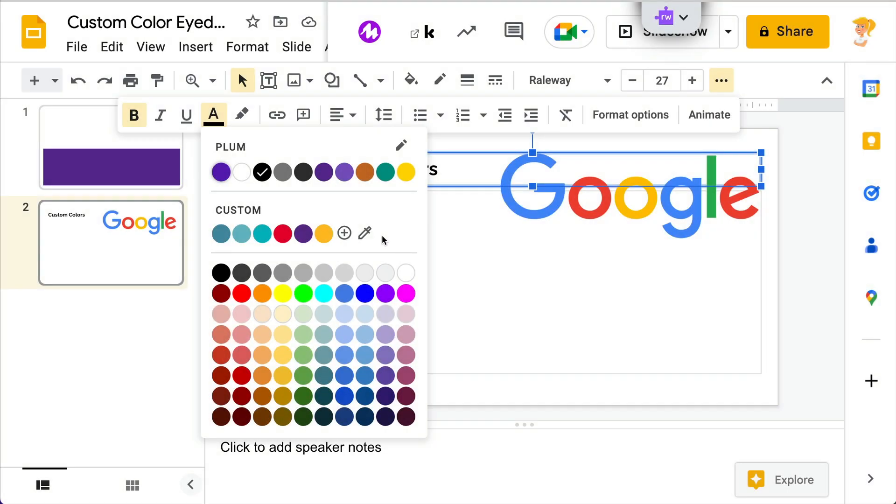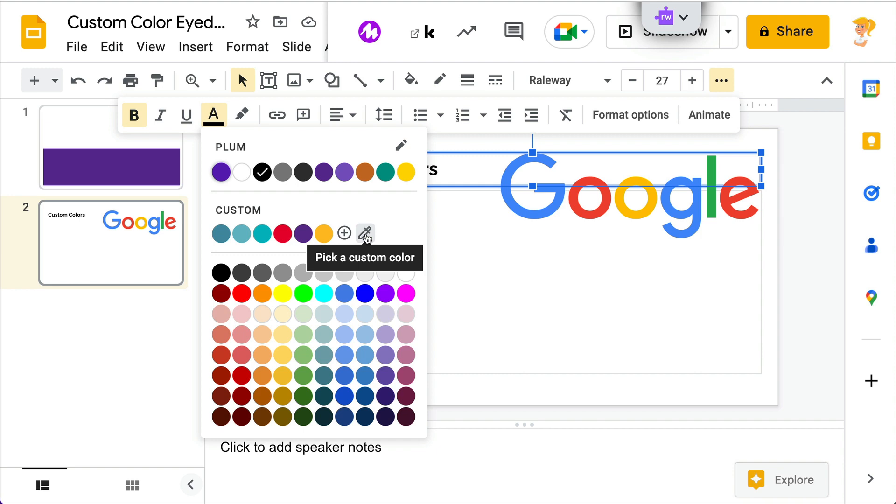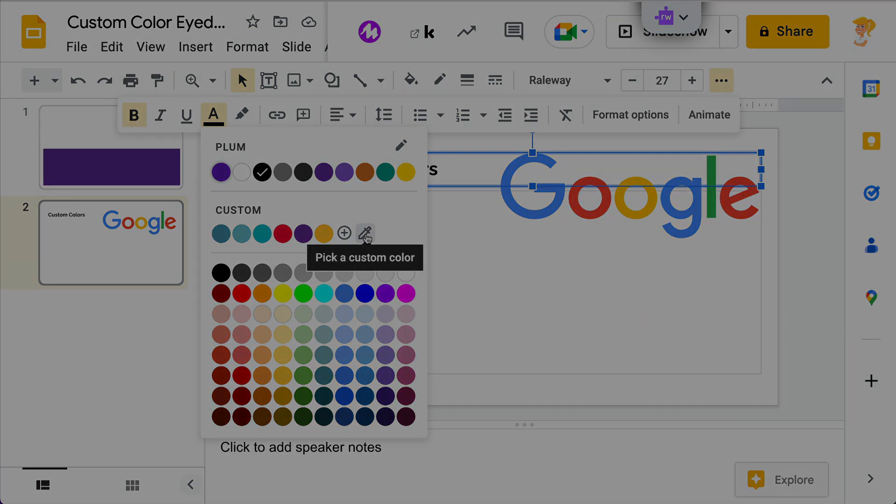Hey y'all, this week's quick tip is a Google Slides tip and it is super cool. We now have an eyedropper to pick custom colors for our slides projects. Let me show you how this works.